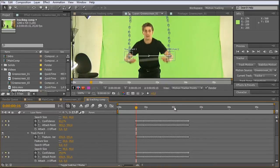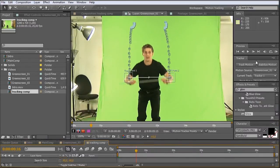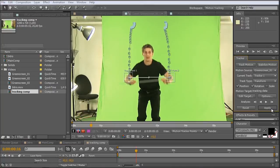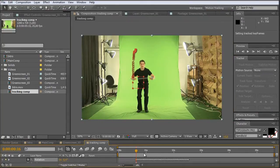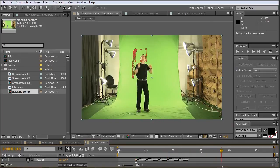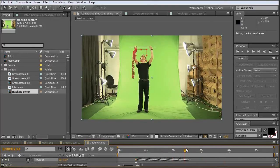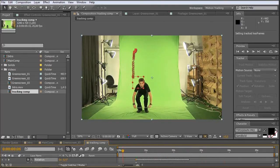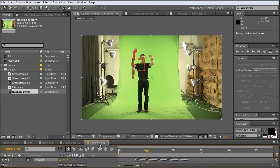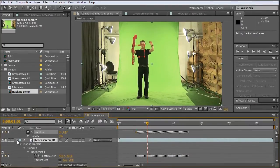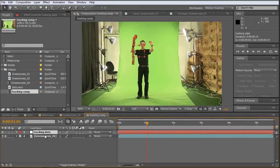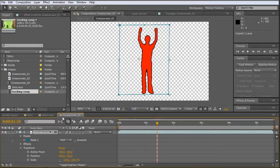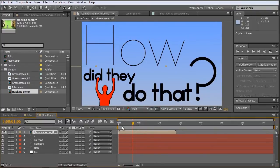And now we can apply our tracker by simply clicking apply. X and Y is okay. And now we have this null object which sticks to my hand. So let's just copy this one, the tracking data. Copy. And we don't need the tracking comp so we can close it. We also don't need the green screen so we can close this also. And we are back in our main comp.